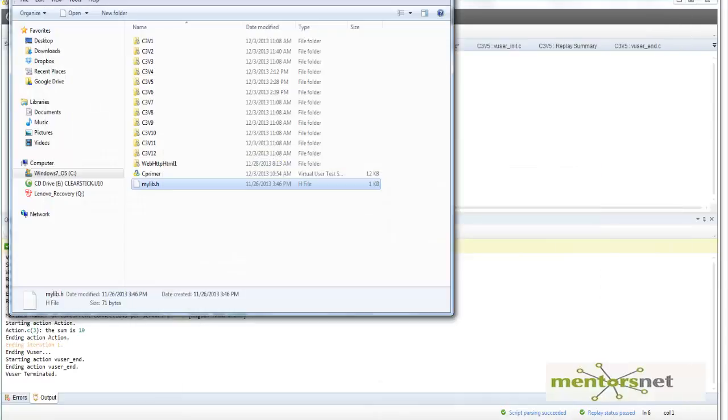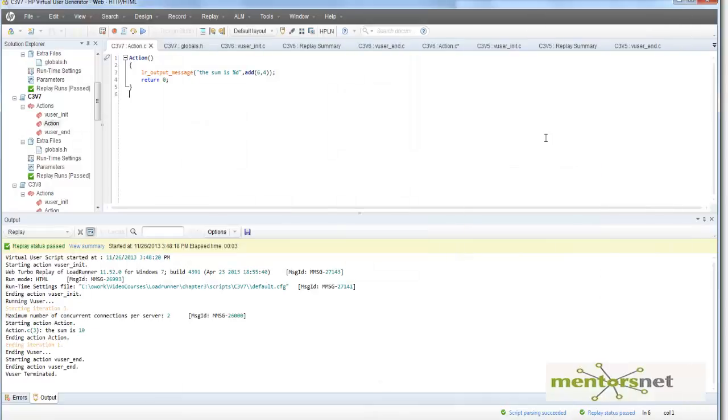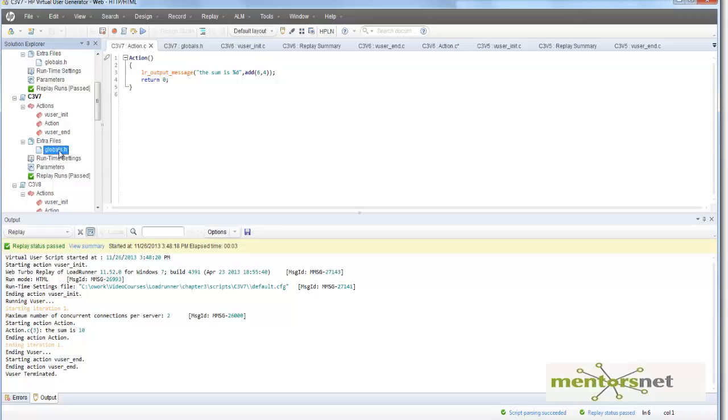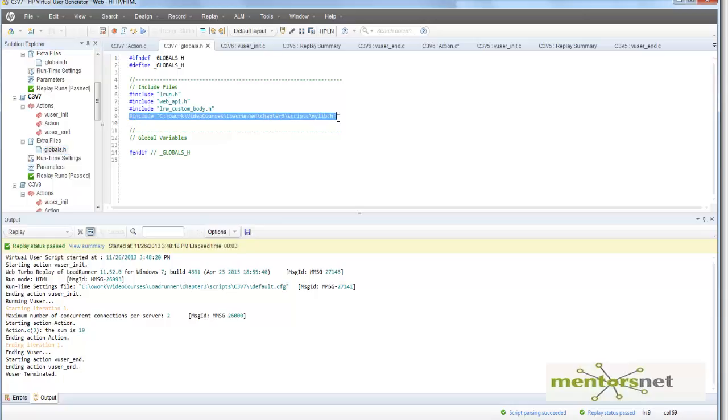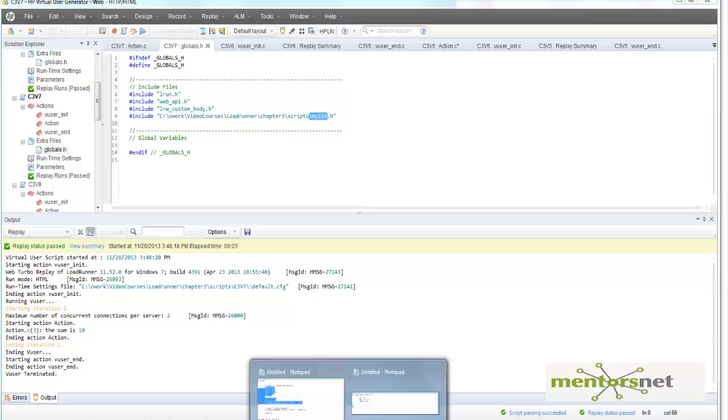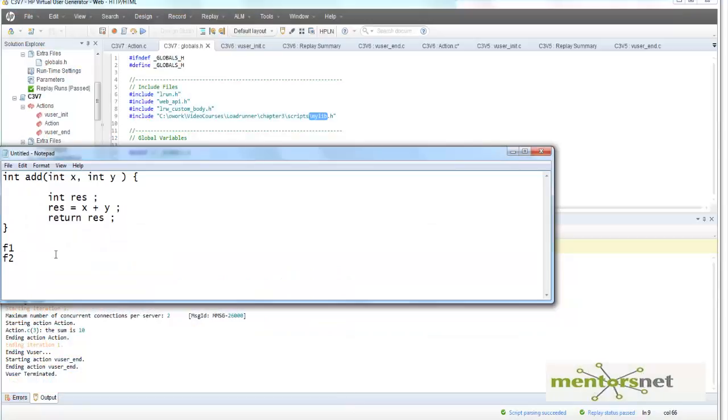Then I am going to go to VUgen and go to the extra files. There is something called globals.h. In that globals.h, I am going to include the location to my file.